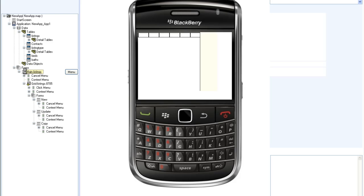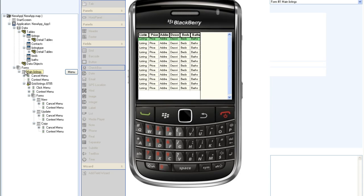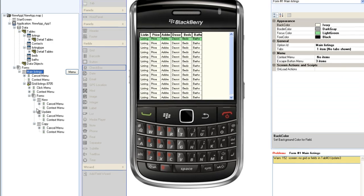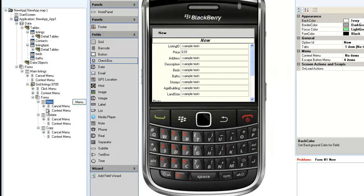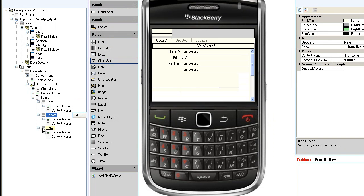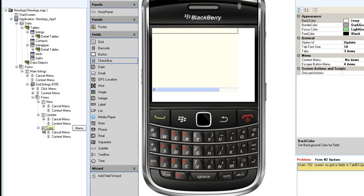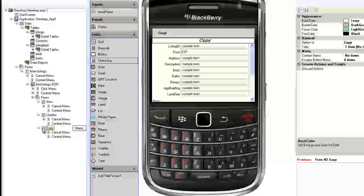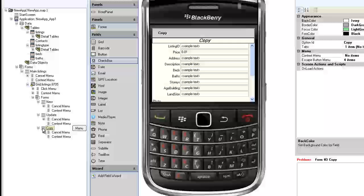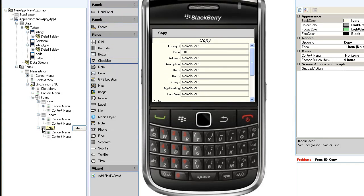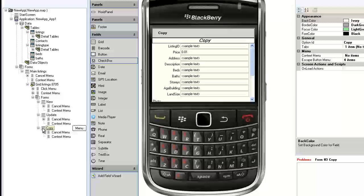The main screen displays a list or grid of property listings and three details screens for adding new records, updating records, or copying records from that main table. You can add as many top-level and detail screens as you wish and then use a combination of menus and buttons to navigate among them.